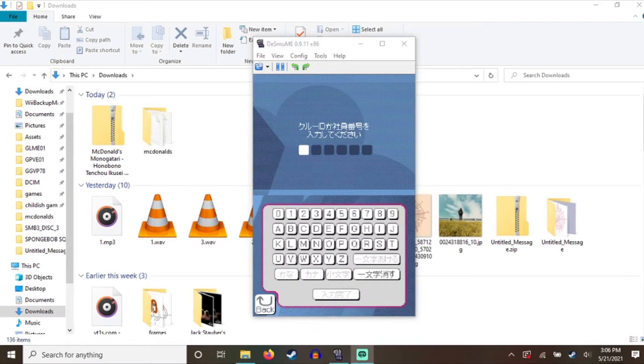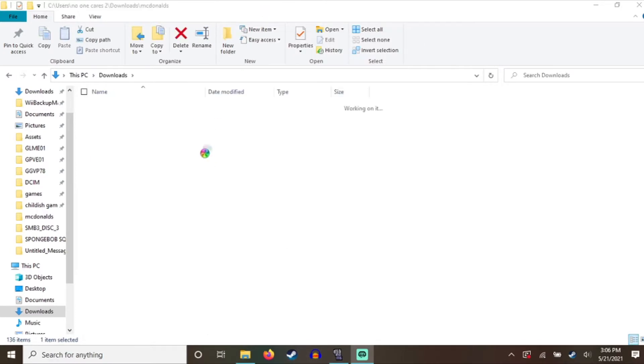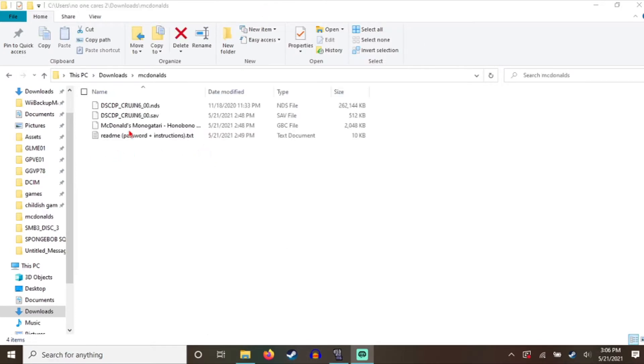First Japanese McDonald's game. I said, why the fuck not? I need those instructions. Yeah, I only have one other. It's a Game Boy Color game as well.